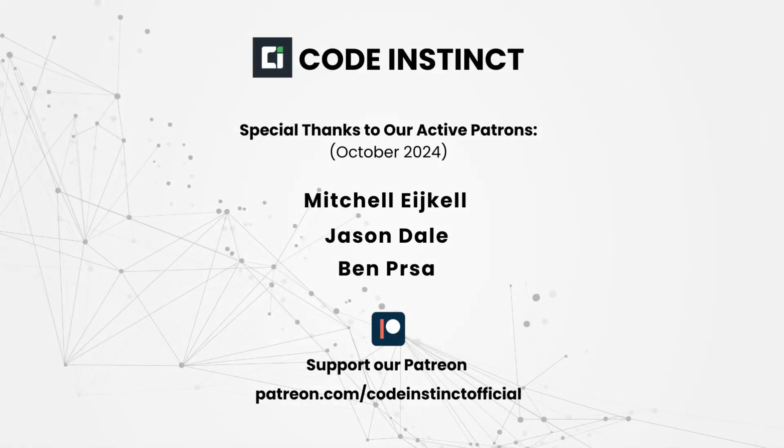Before we get started, I just want to say thanks to all of you who've supported us on Patreon.